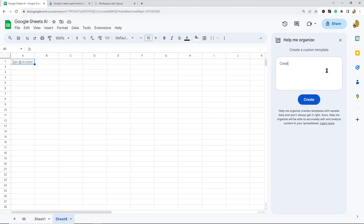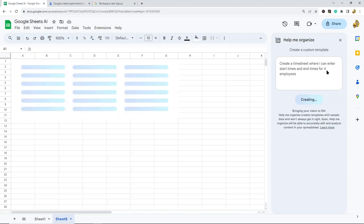So, 'Create a timesheet where I can enter start times and end times for four employees.' Let's see what it comes up with.